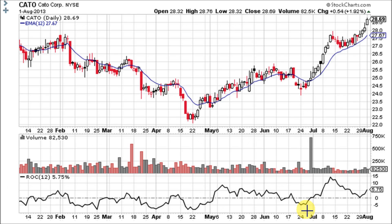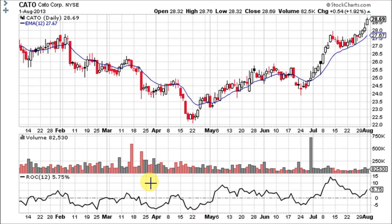ROC expands into positive territory as the advance accelerates, and ROC also dives deeper into negative territory as a decline accelerates.